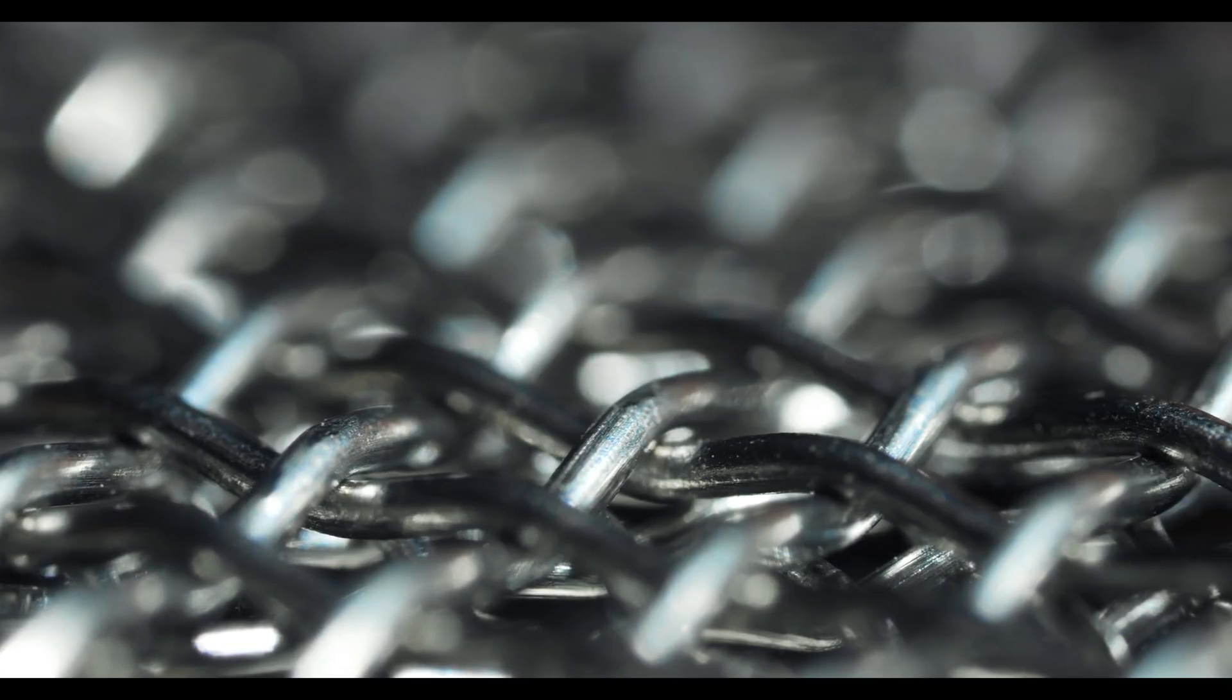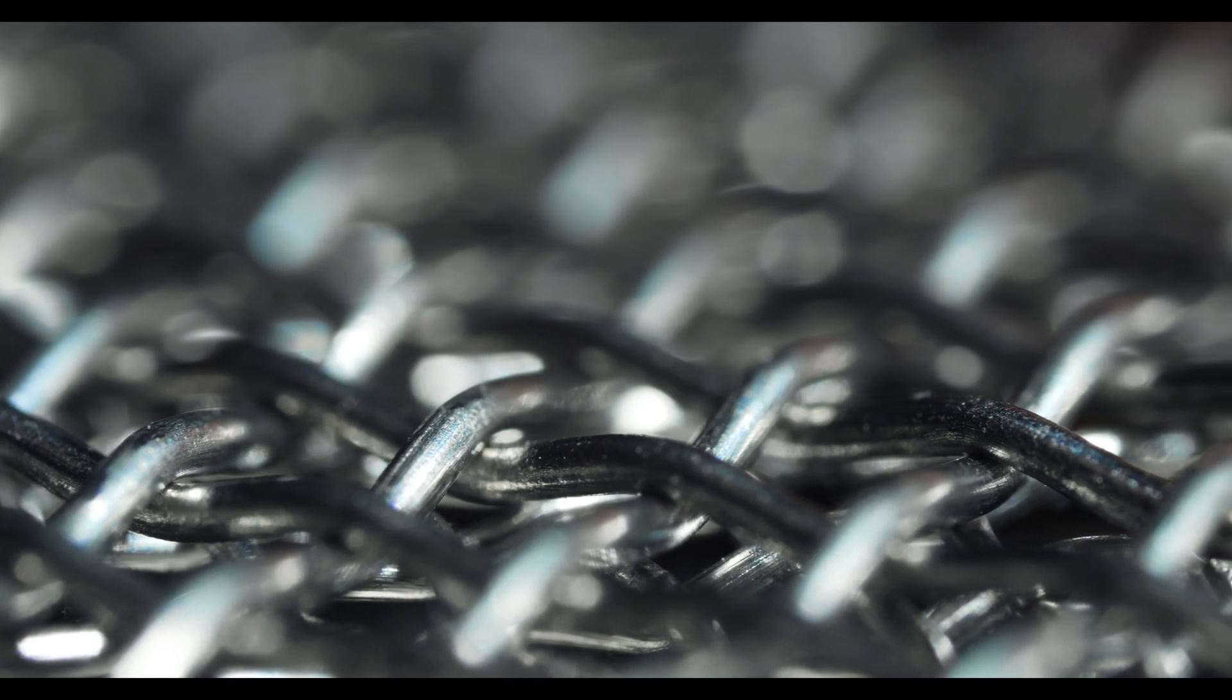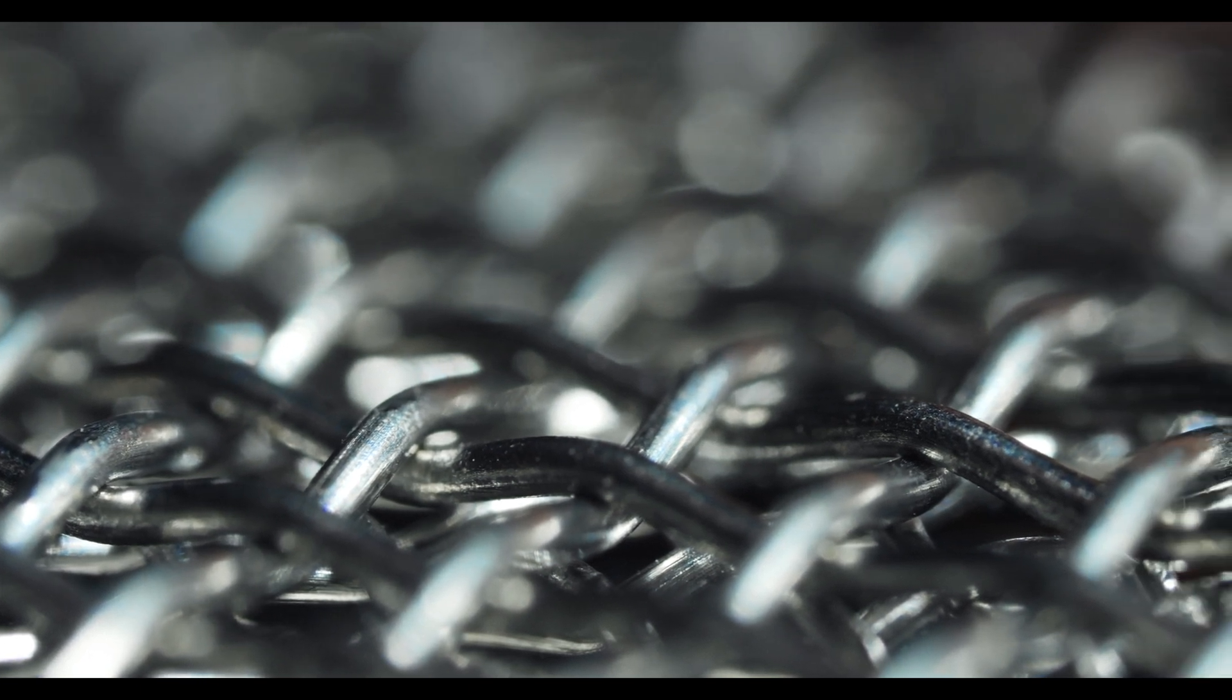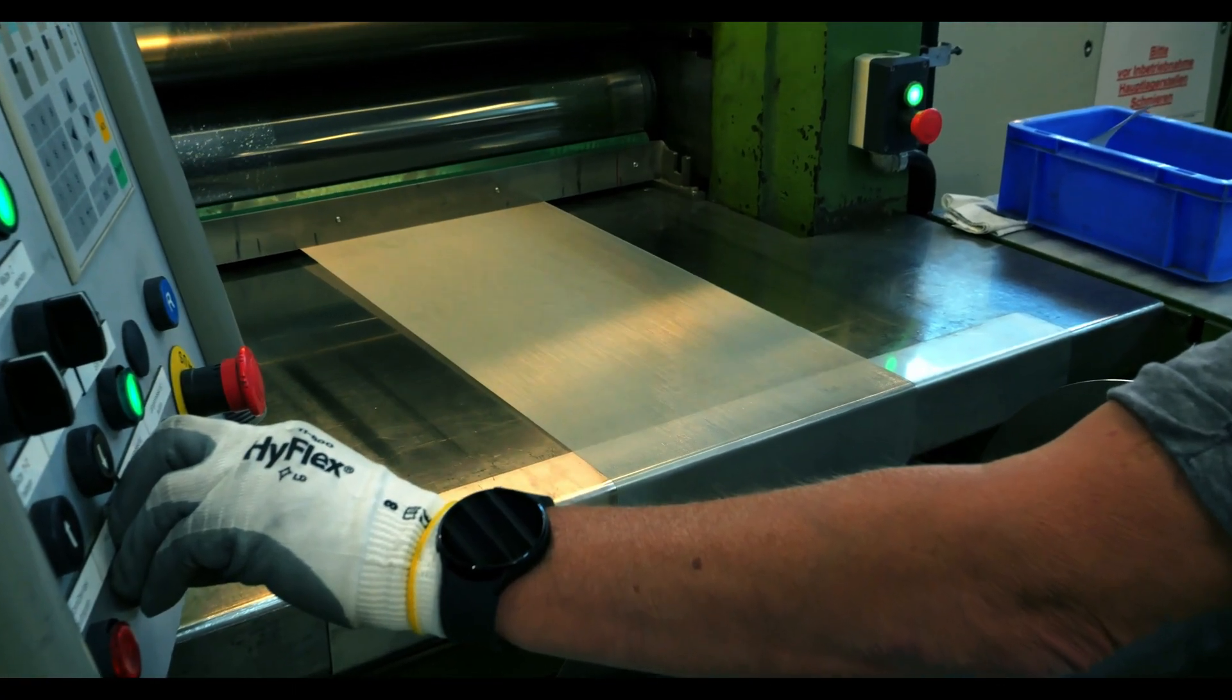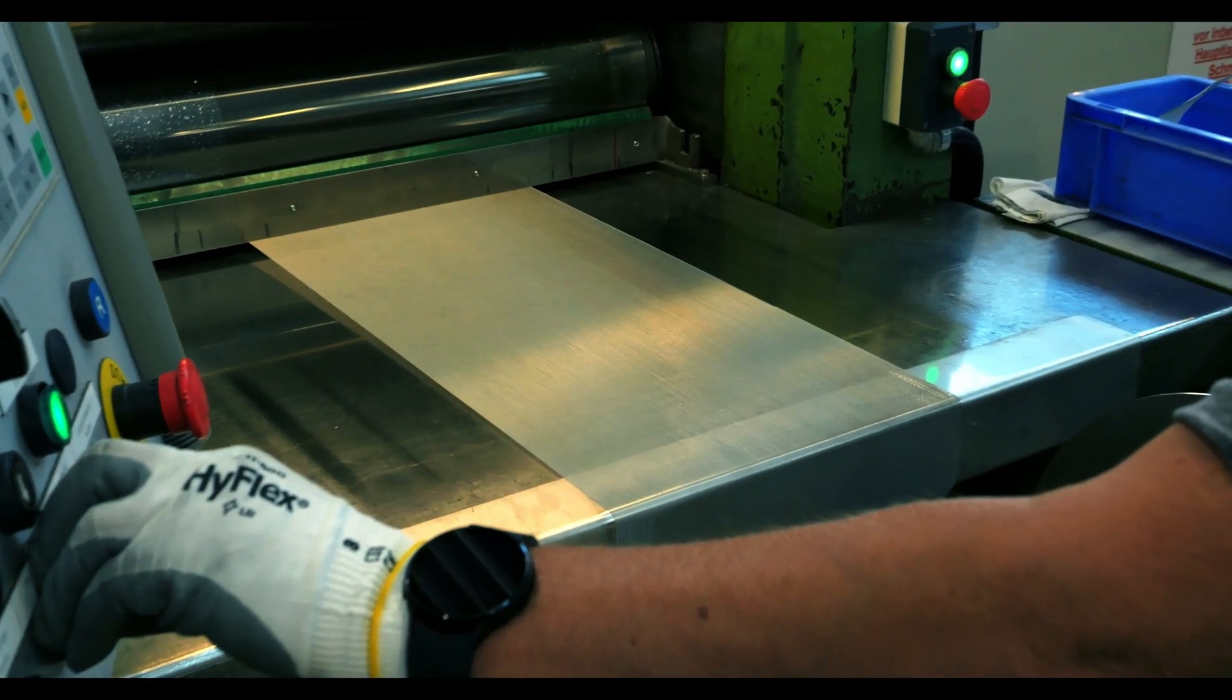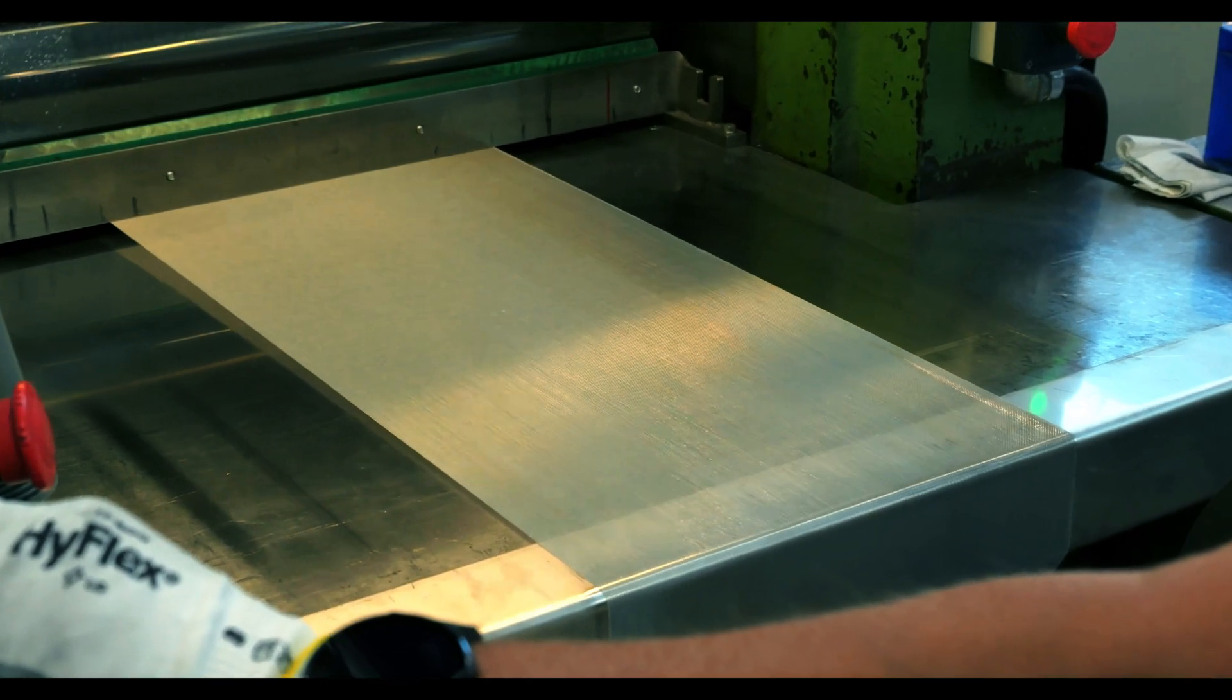Woven wire mesh is created by interweaving hundreds of metal wires, forming one of many weave patterns. But that means you'll get slightly protruding knuckles at each wire cross section. There's just no way around that. These knuckles can cause kinks in your screen printing process, so calendaring may be required.